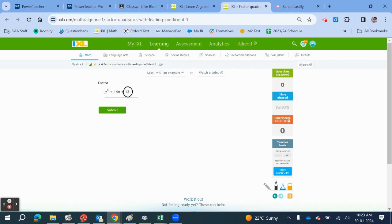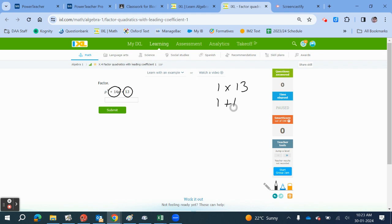We look for this number first and decide what are the factors of 13. Well, this is easy. There's only one factor pair for this: 1 times 13. Then we look to see how do we create 14. That's 1 plus 13 equals 14. So our factors are going to be plus 1 and plus 13. We can write this as P plus 1, P plus 13.